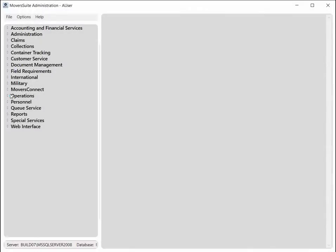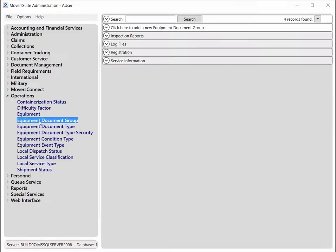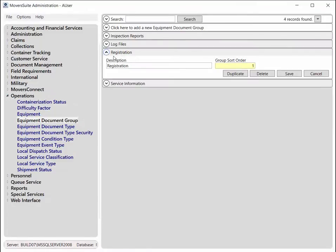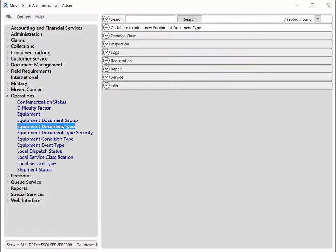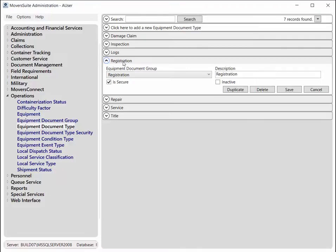In the admin tool, your company can define document groups for equipment, which includes setting the order in which you wish the documents to appear within the listing. You can also create types within each group.